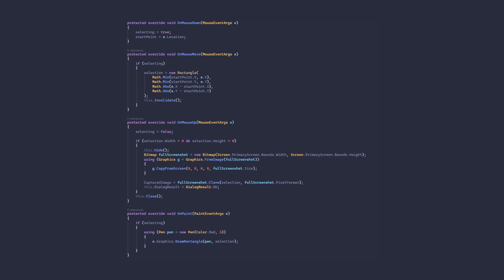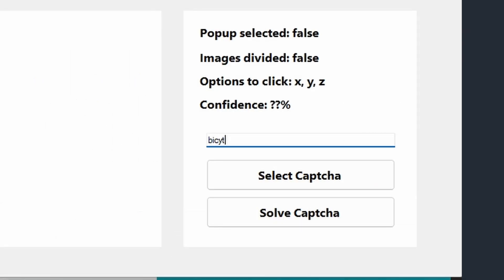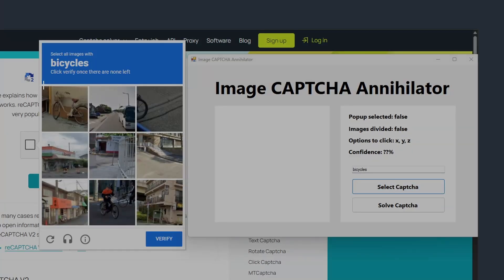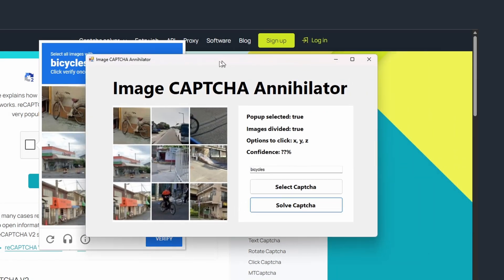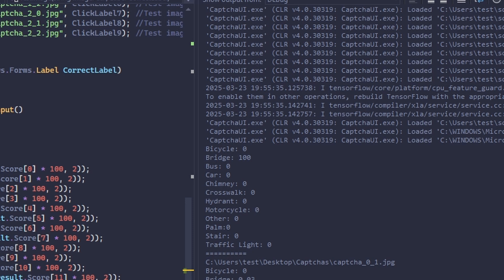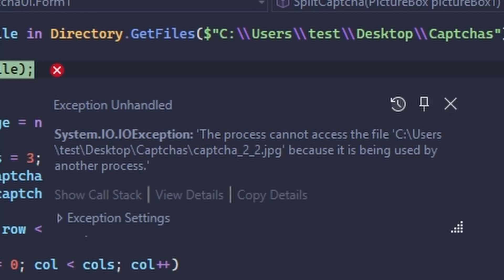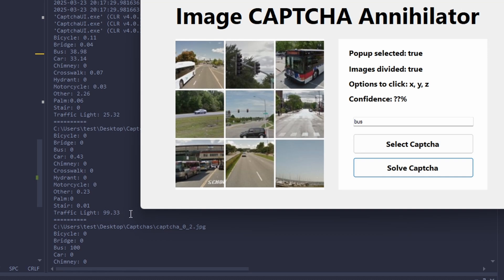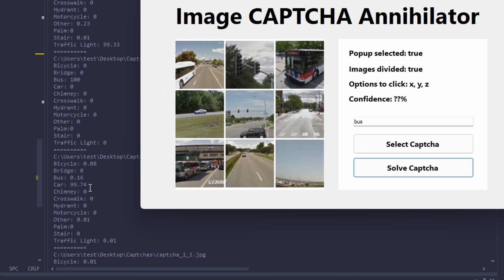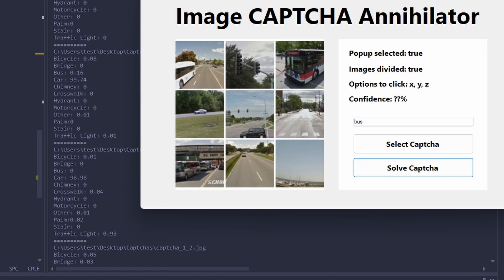Let's start testing to get some actual data. Here I have my CAPTCHA and my program. Let's type in 'bicycles' and select the CAPTCHA. For now my form doesn't update the data — I'll have all the data in the console so I can check it first, then write code to update the form. I got an error, let's try again. Each image is being checked and it seems mostly correct. After this, I finally wrote the code for the form to update based on the predictions.